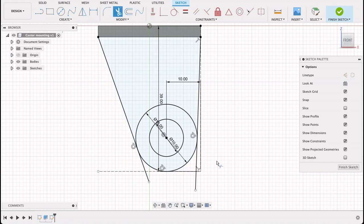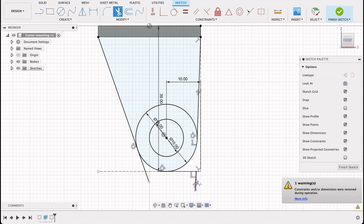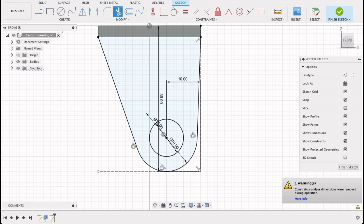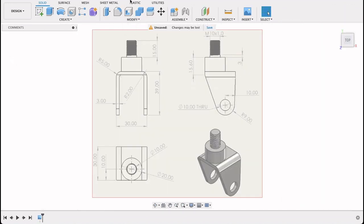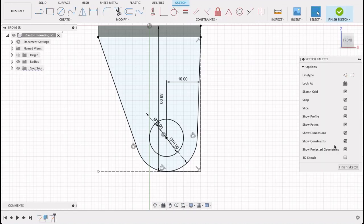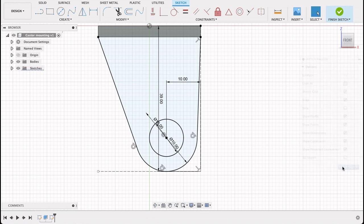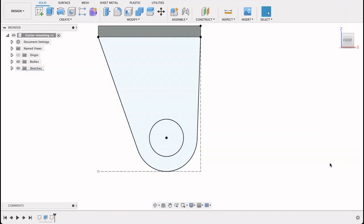So now T for trim. I'll select trim and just remove the bits I don't need. Now we can see that looks a lot like that side profile there. So I can finish the sketch.